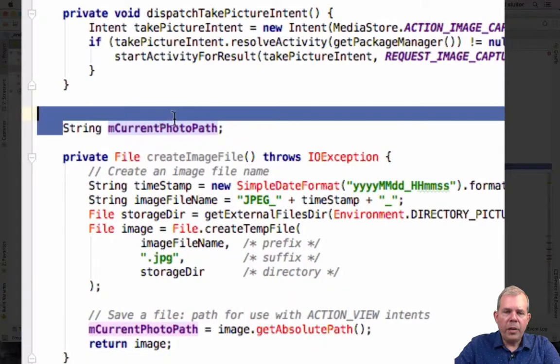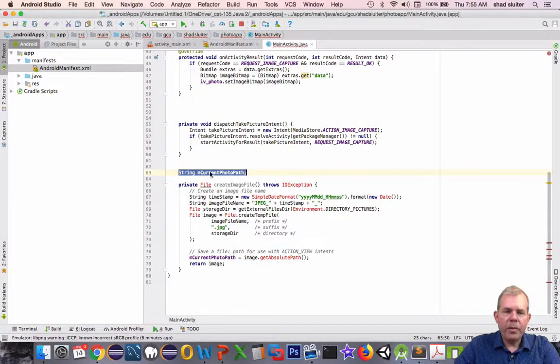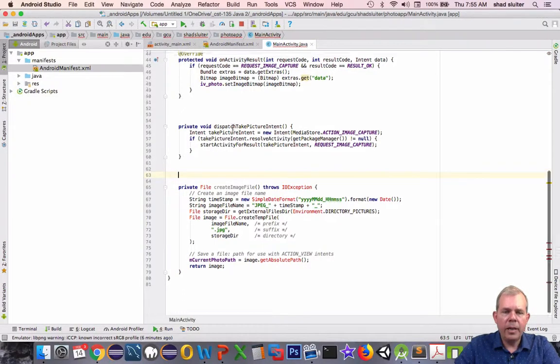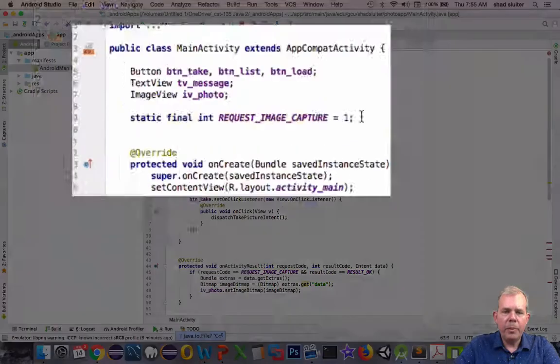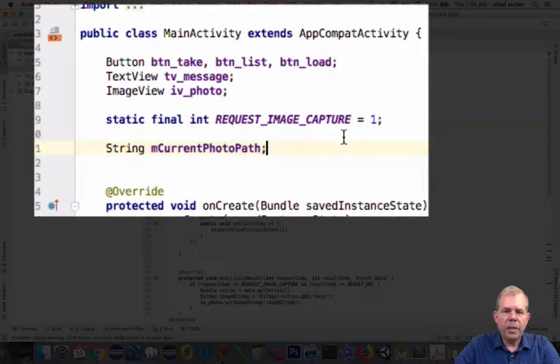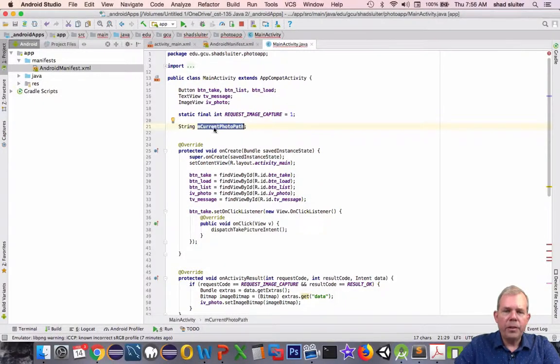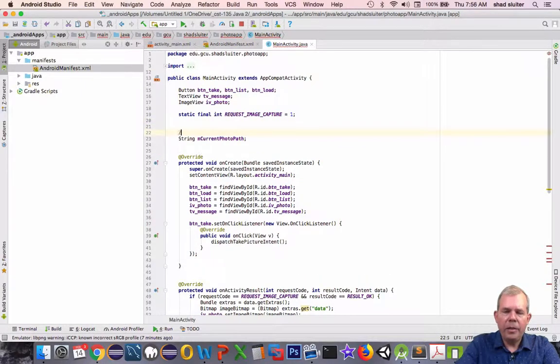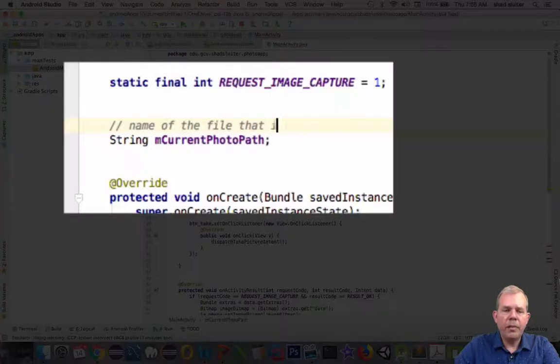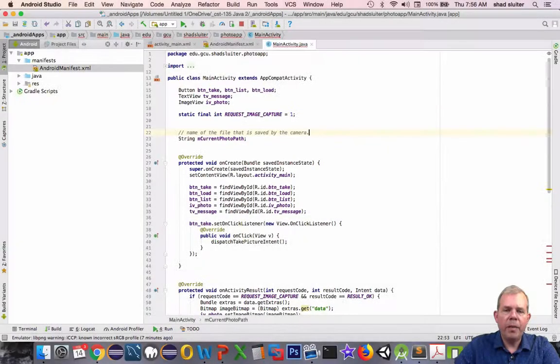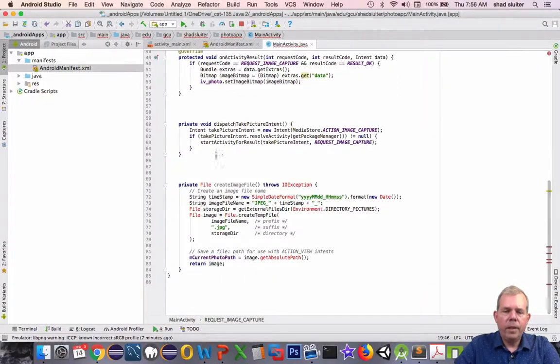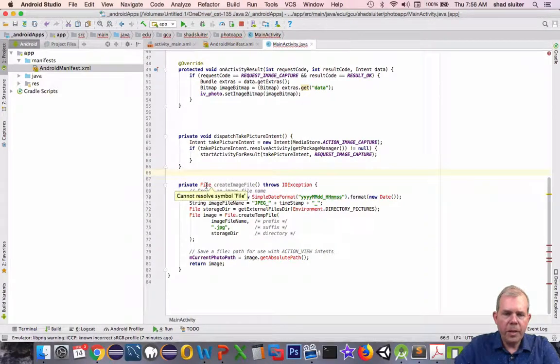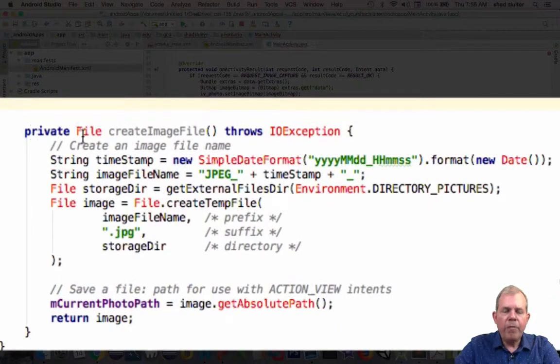We've got a string called current photo path. That looks like a global variable for our app. Let's cut that out and put it at the top of the page. So current photo path, that is the name of our file that is saved. I'm going to put in a note to say what that is for. It is the name of the file that is saved by our camera. Let's go back down to the bottom here and start changing some things.